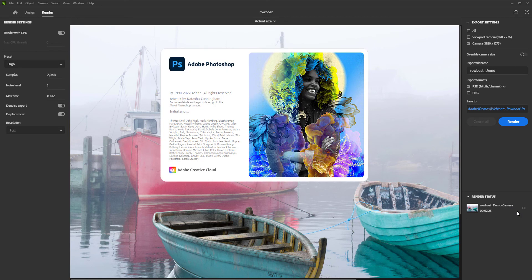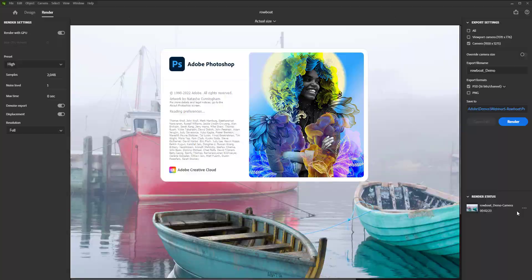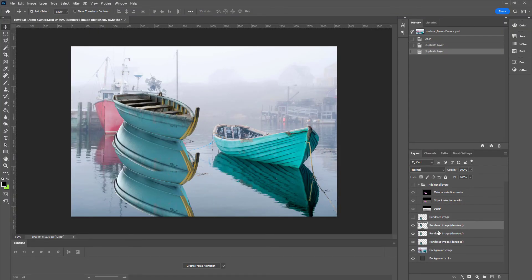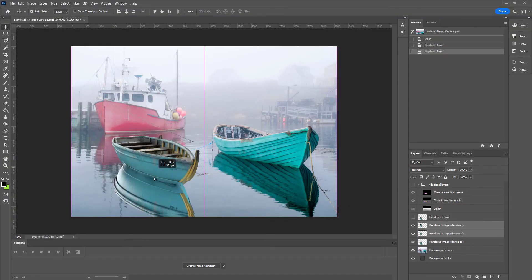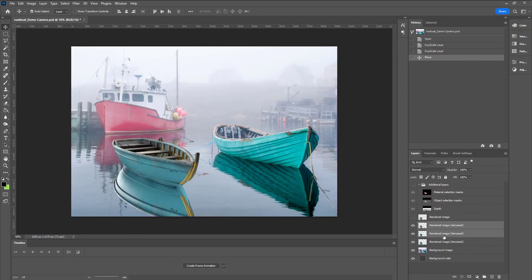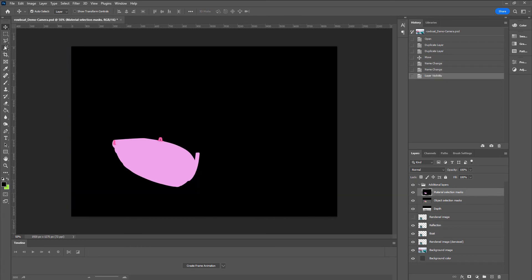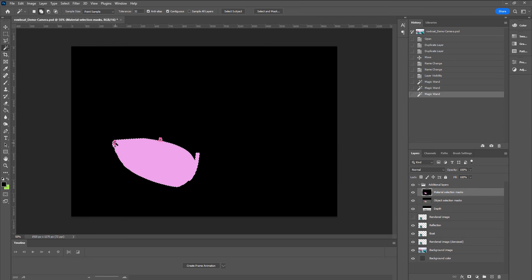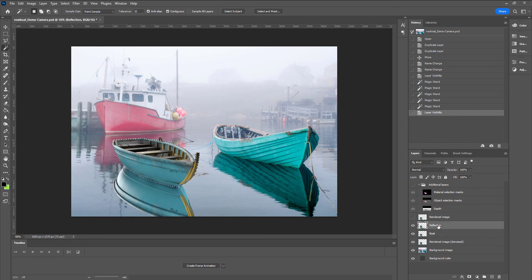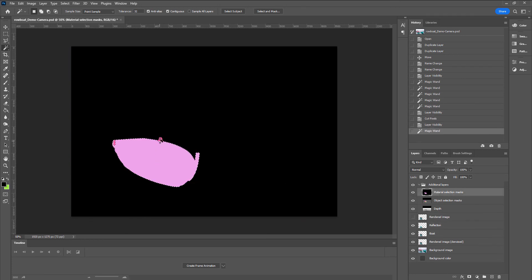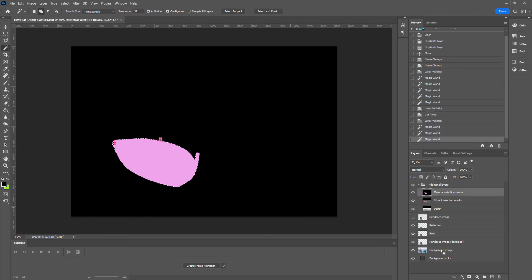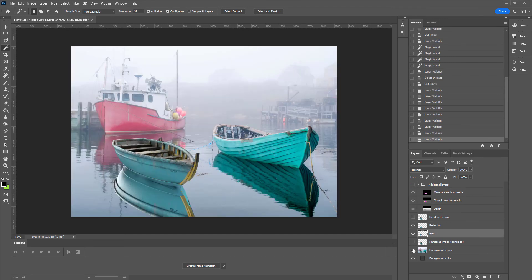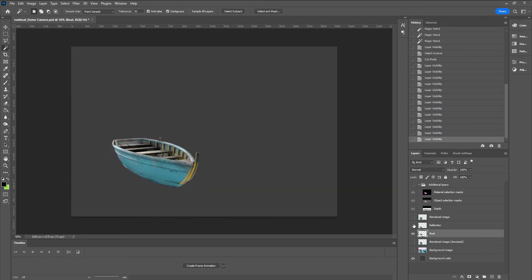First thing in Photoshop is I want to isolate this reflection so I can do my thing. Easy enough. By default, Stager gives us our CG elements separate from the photo. So let's duplicate that render twice and name one reflection and the other rowboat. Now we can use the ID mask provided by Stager to isolate the boat. Then we just delete the boat from our reflection layer and delete the reflection from our original render. Now we can make our changes to one without affecting the other.